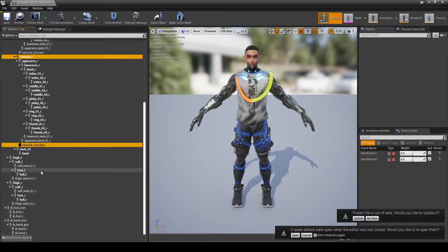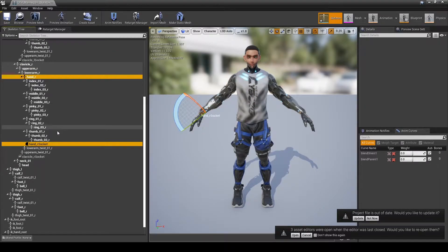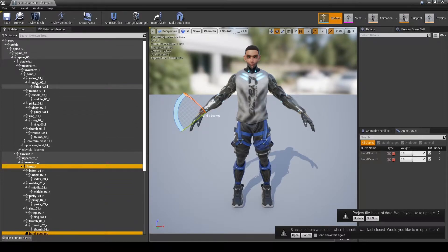When you find the specific joint that you want to attach a socket to, scroll down to it in the skeleton tree, right click, and then select add socket.